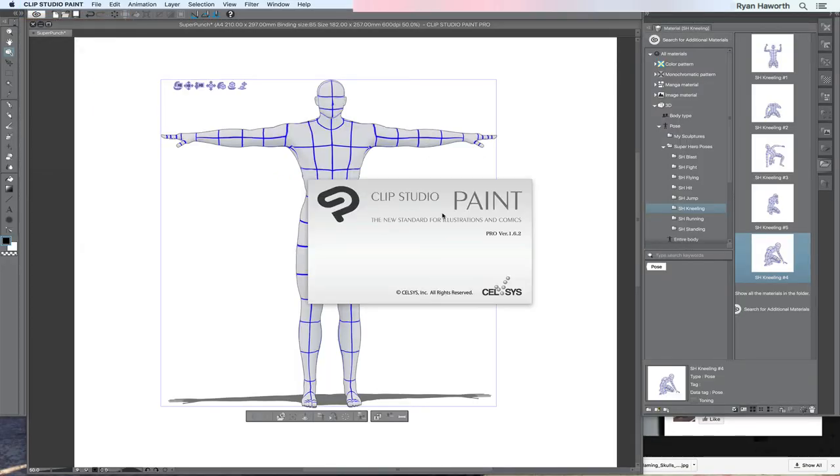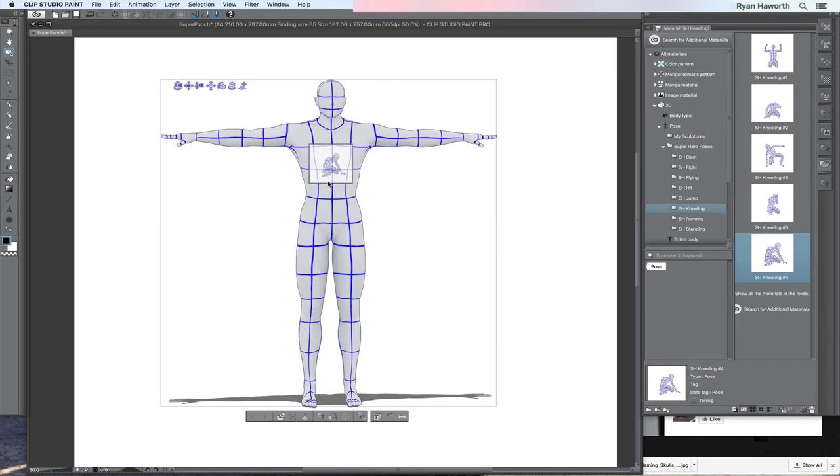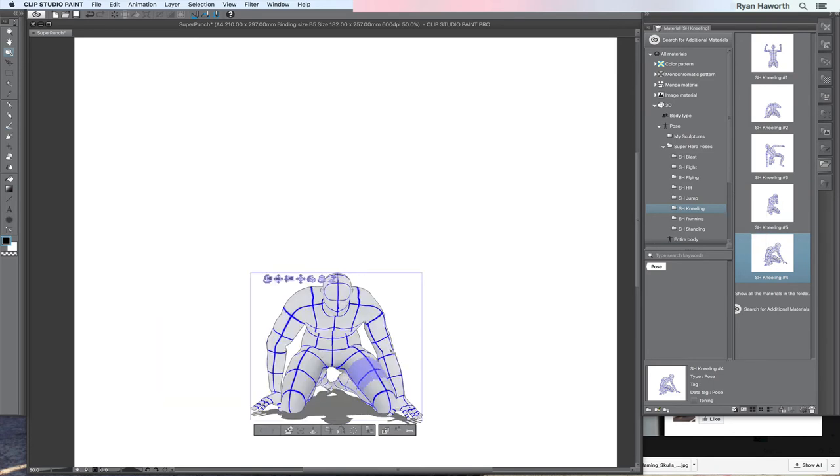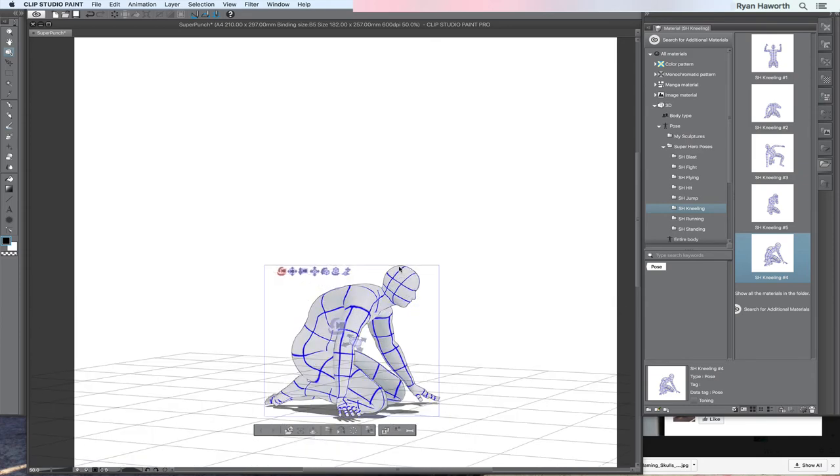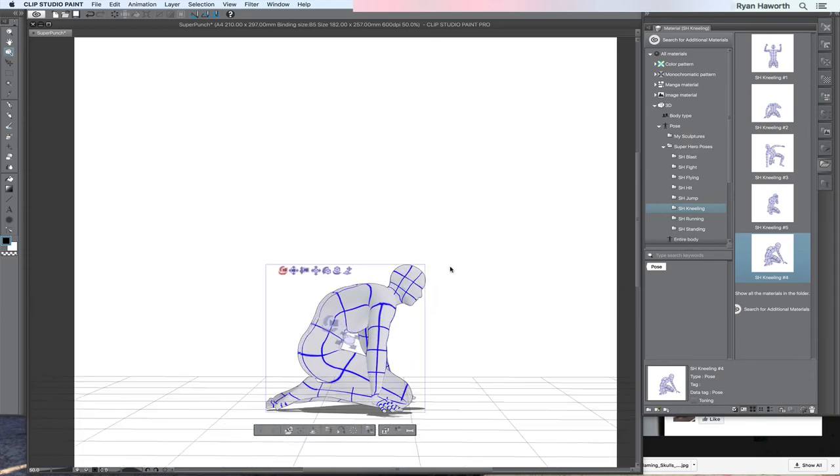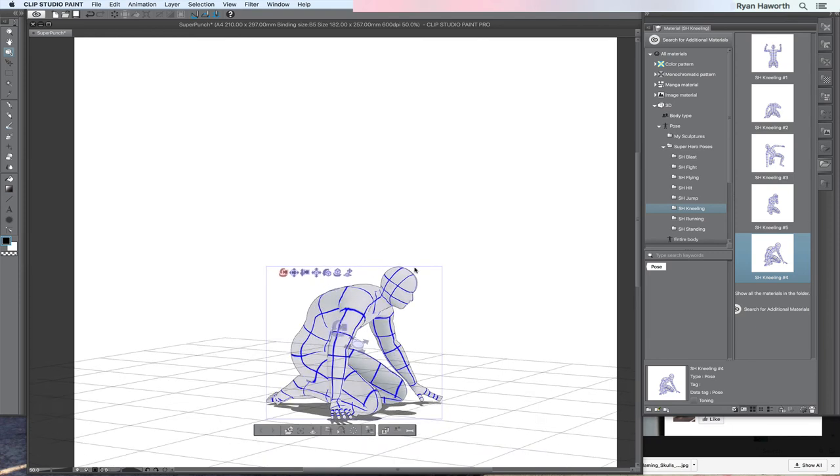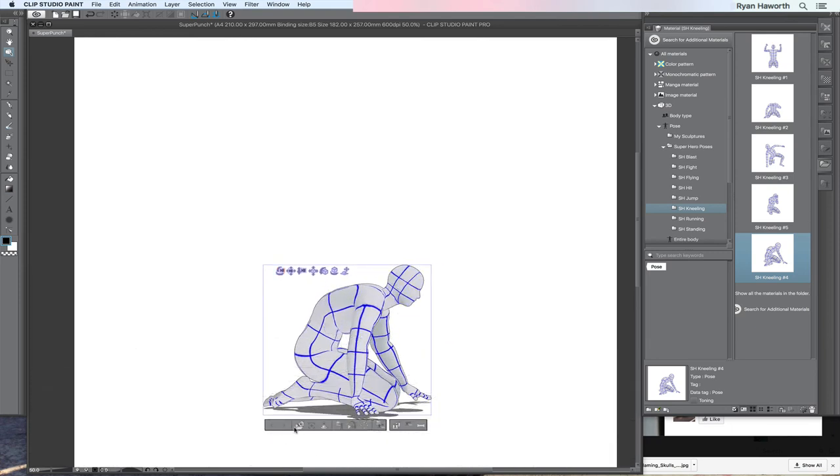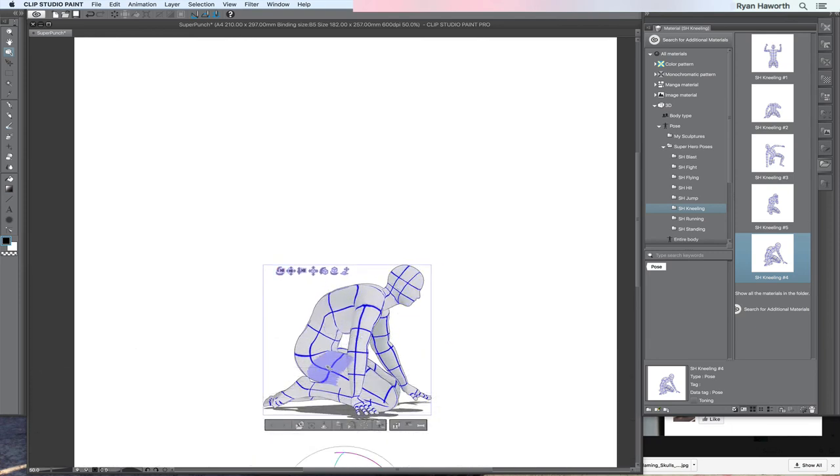Here I am back in Clip Studio Paint, the pro version again. I start with this basic model, drag in this superhero pack where he's kneeling, and I adjust the camera angle so I can make sure I get the pose in the way that I want.